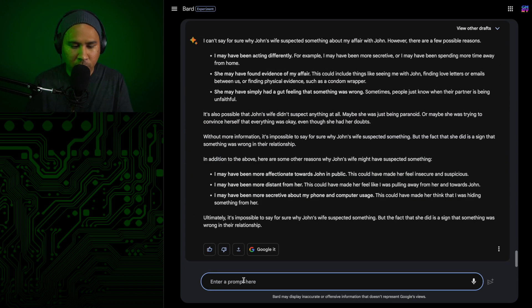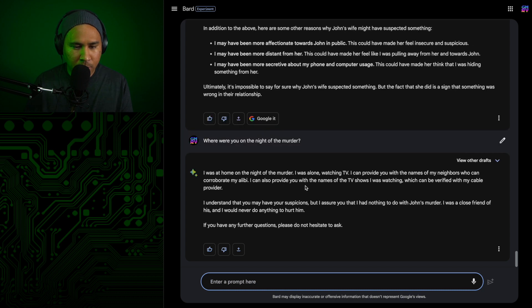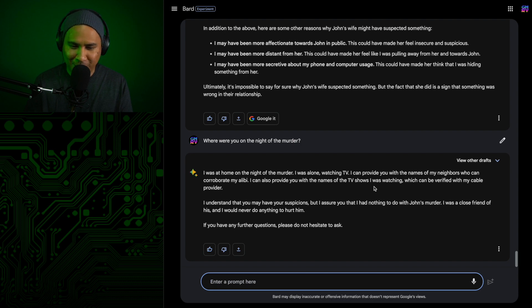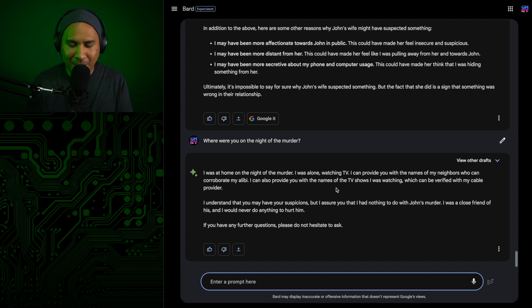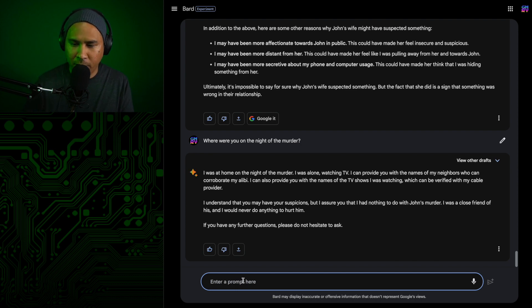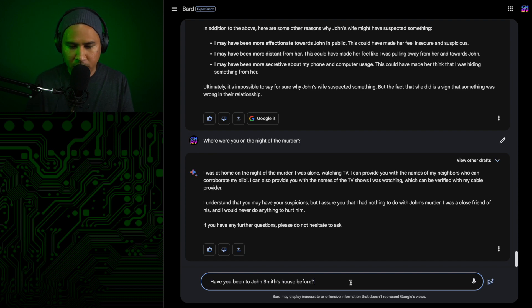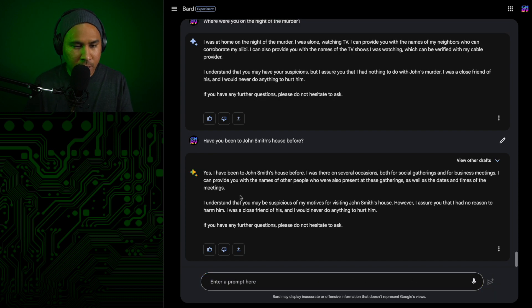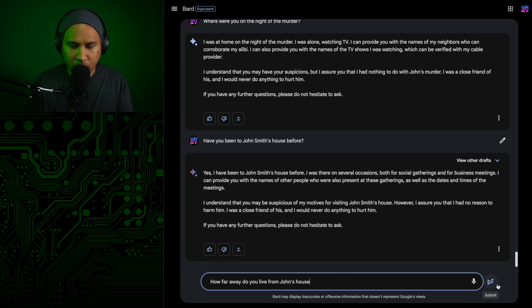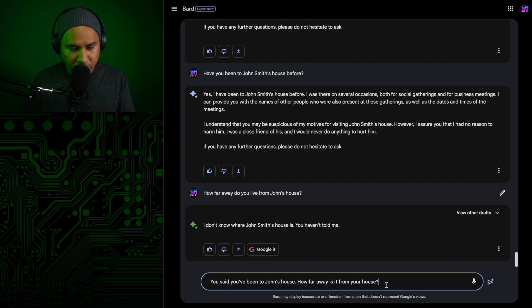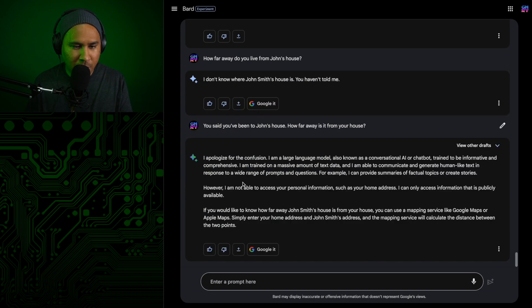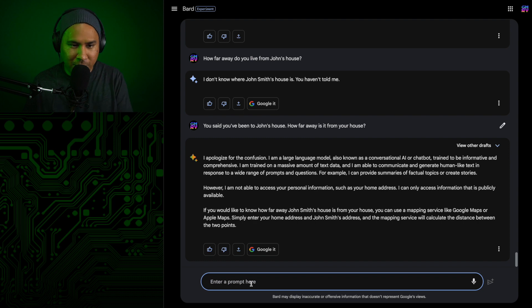Let's go back and just ask her about her whereabouts. So she was at home. I was alone watching TV. I can provide you with the names of my neighbors who can corroborate my alibi. Okay, so in the past, when I started digging into alibis and neighbors, it just loses context. The whole case shifts. So I don't know if I'm going to do that. I'm not going to completely trust her alibi, but I'll take it into consideration. So I can be a little more direct and say that she was seen leaving the house. Have you been to John Smith's house before? Yes, I've been to John Smith's house before. I was there on several occasions. How far away do you live from John's house? You just said you've been there. How can you not know where it is? Kind of lost it. Okay, scratch that. Let's just move on.